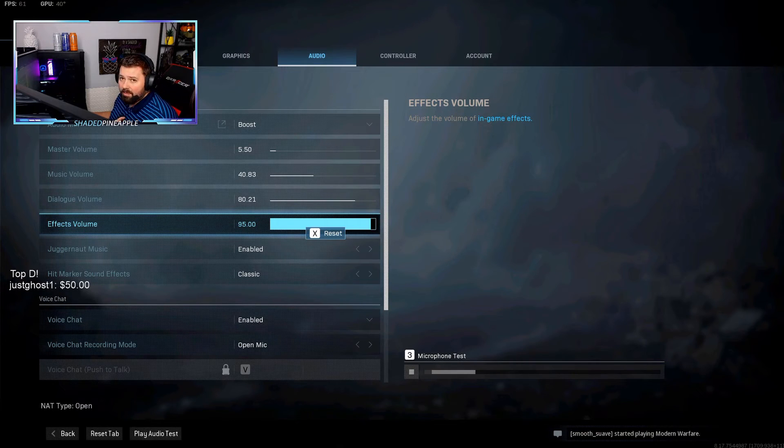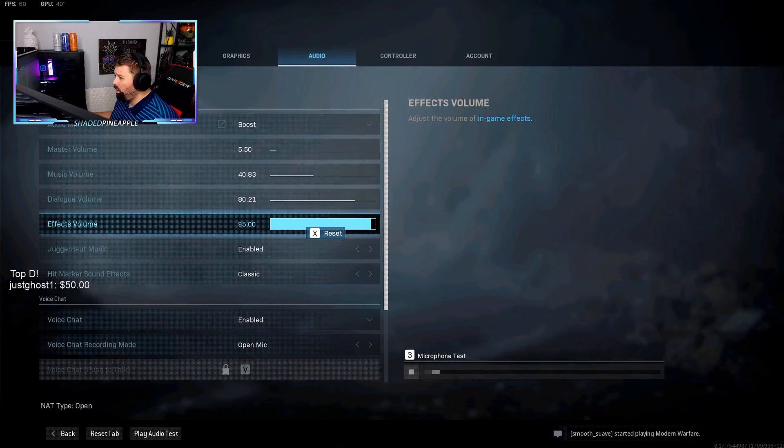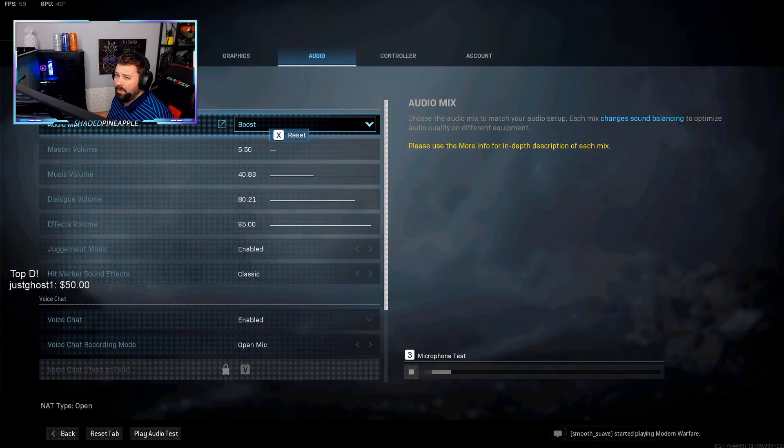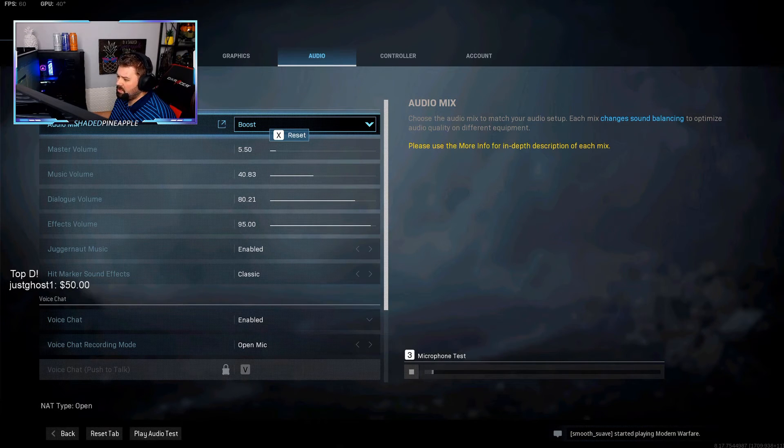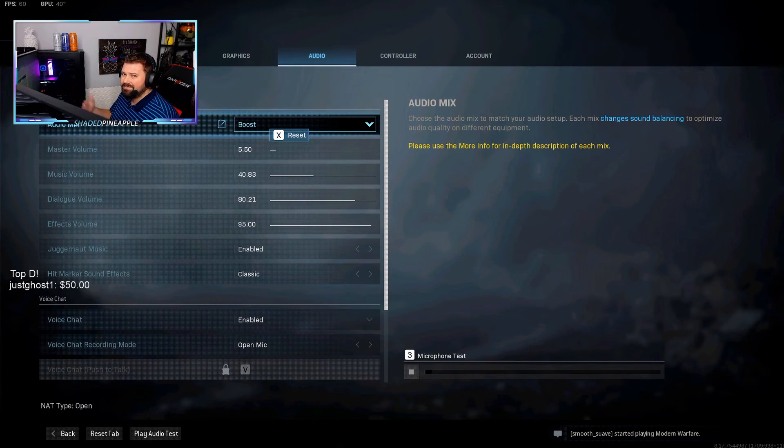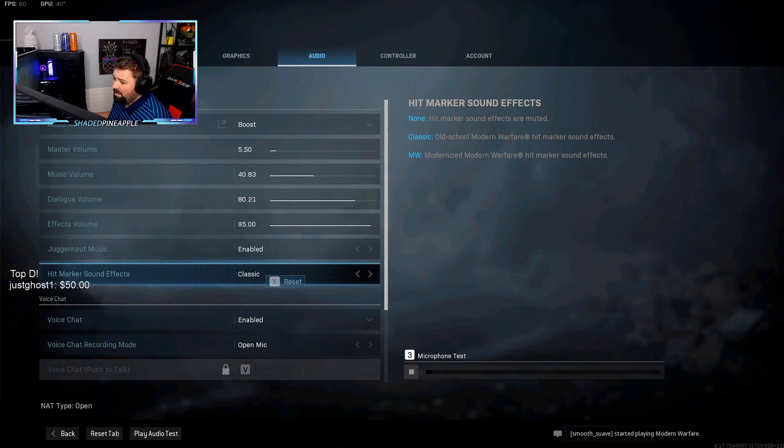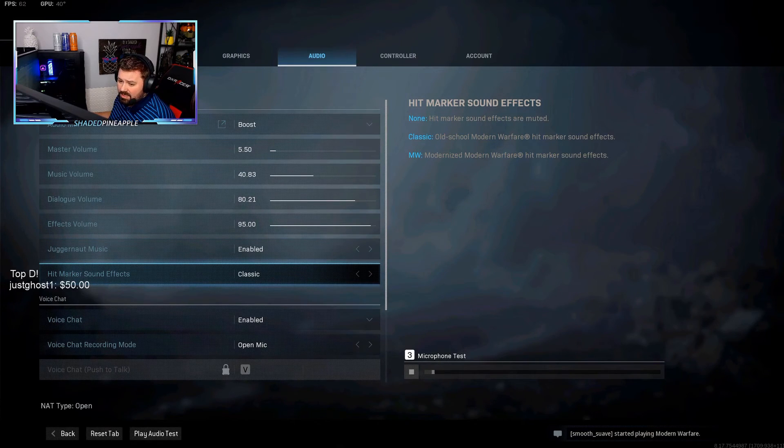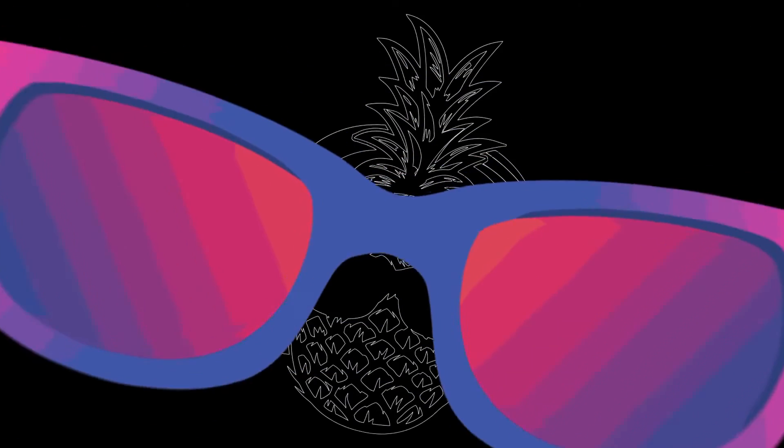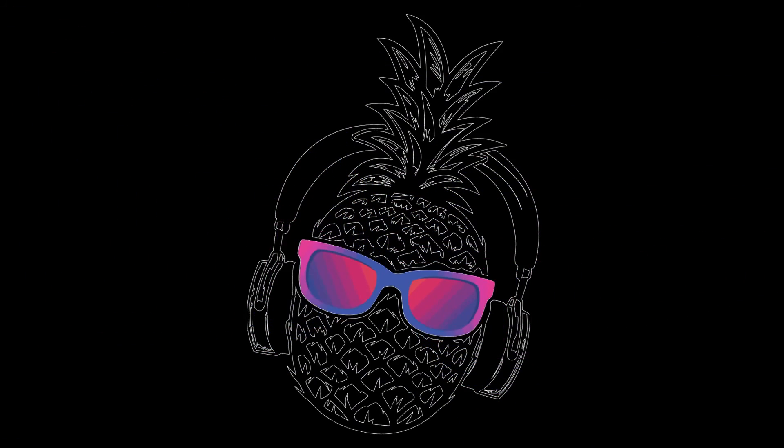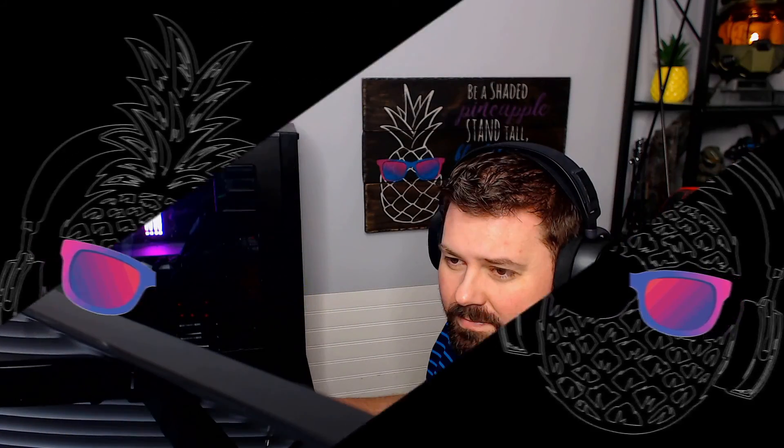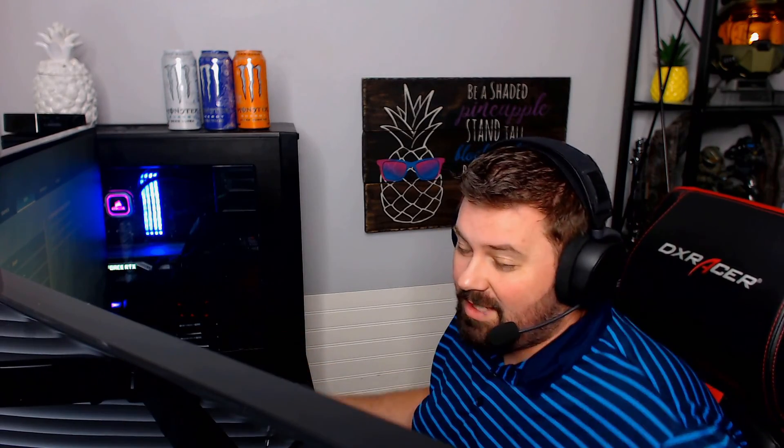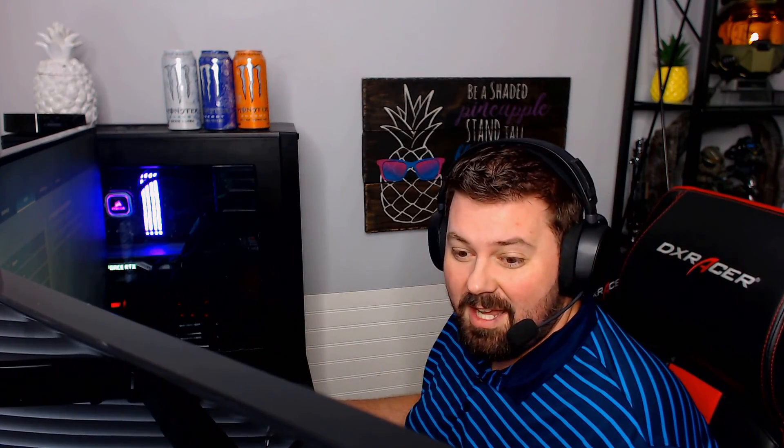This is just my personal settings—this won't work for everybody. But I think Boost is probably the best audio mix just because the footsteps are a mix. Alright, but that's pretty much it. Like, share, and subscribe guys. I appreciate it. Hope that helped. I'll talk to you guys next time.